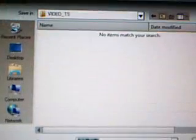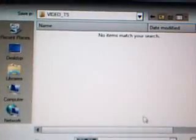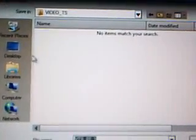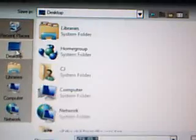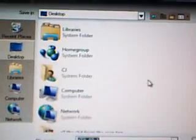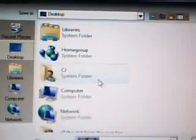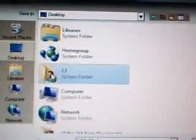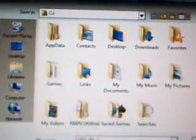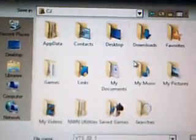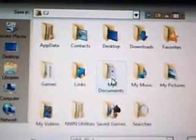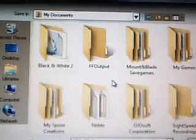You want to put it in a place where it's easy to find. So, let's go to desktop. I'll go to my desktop. And I'll put it in my documents folder.